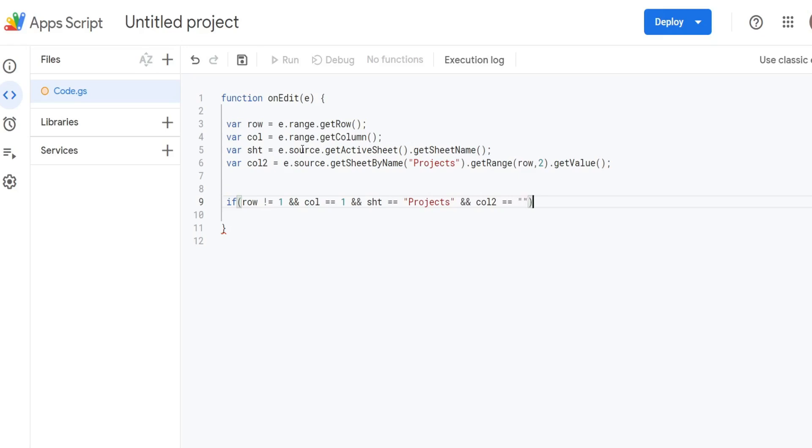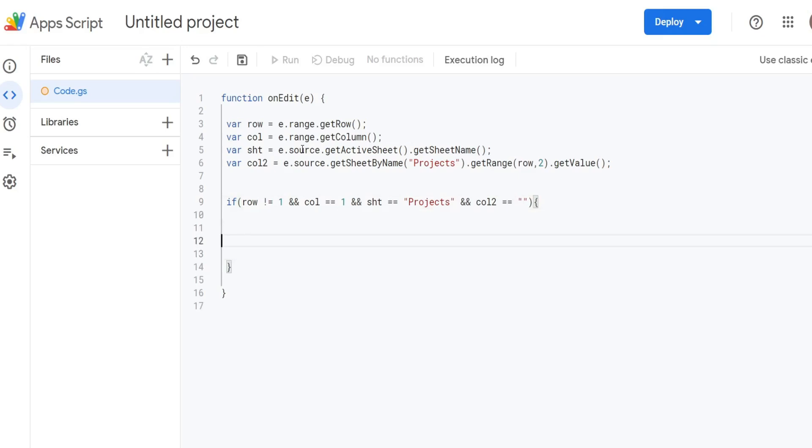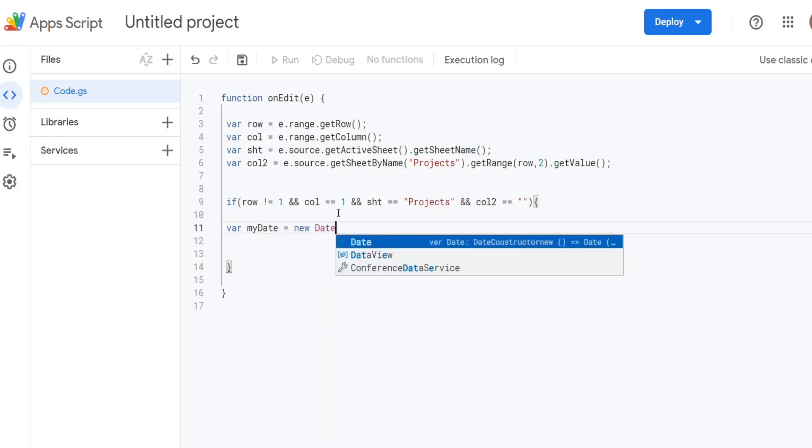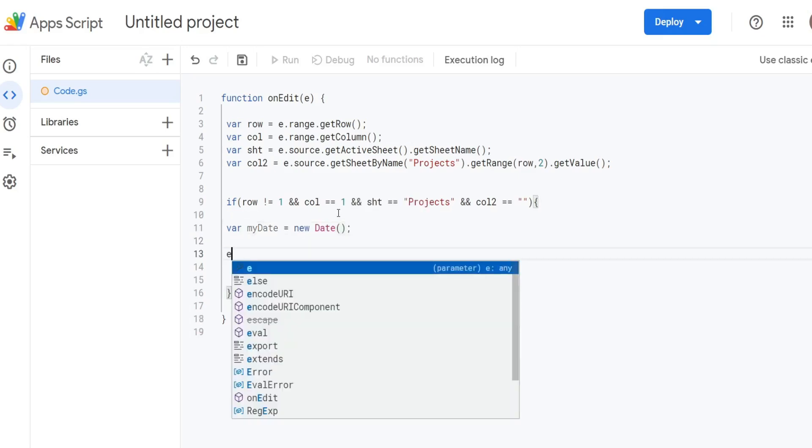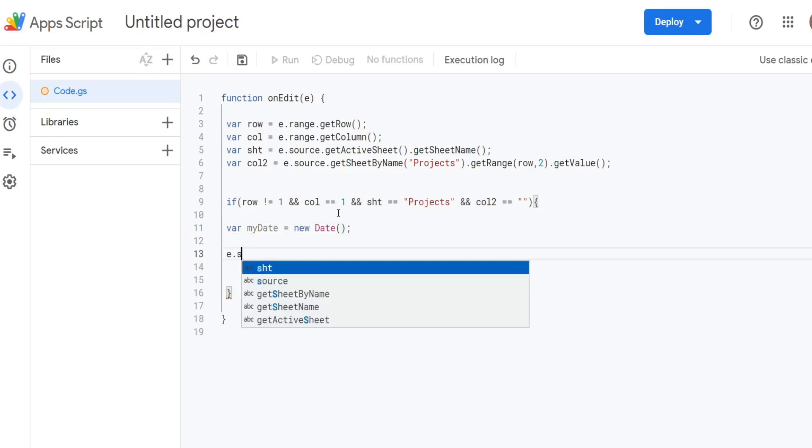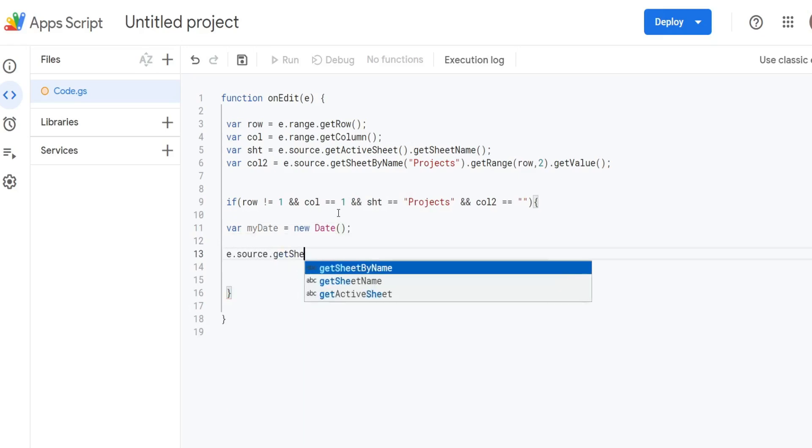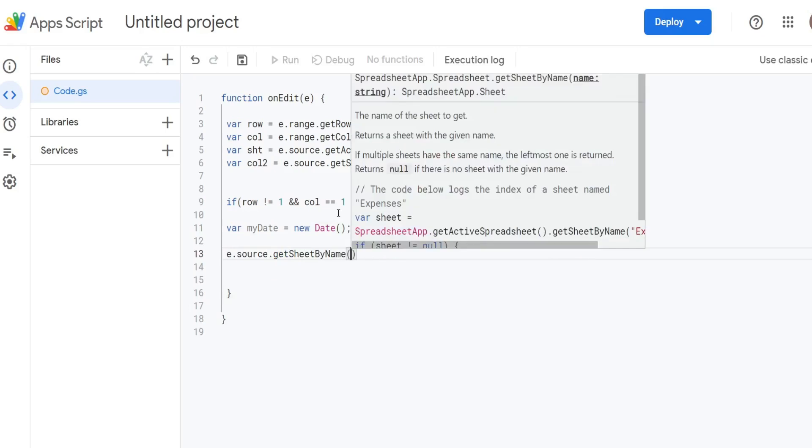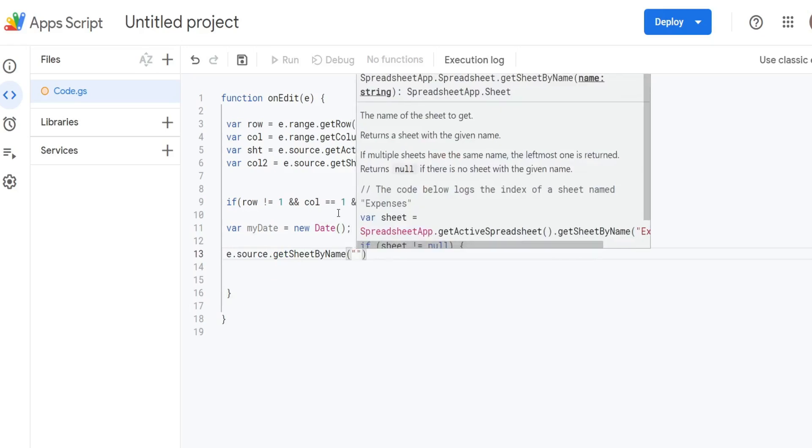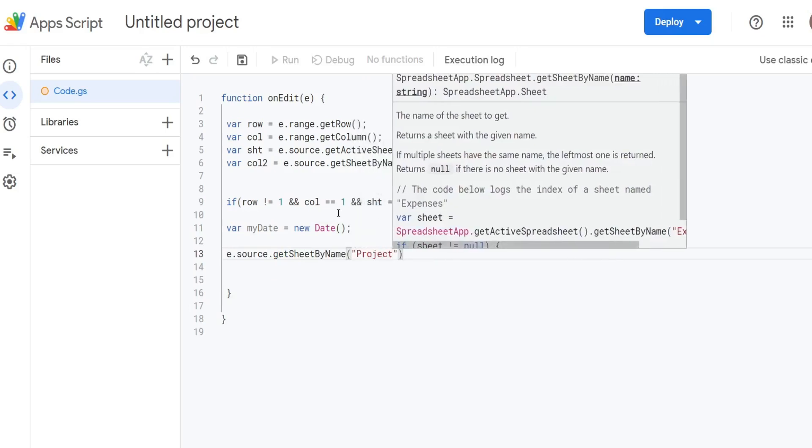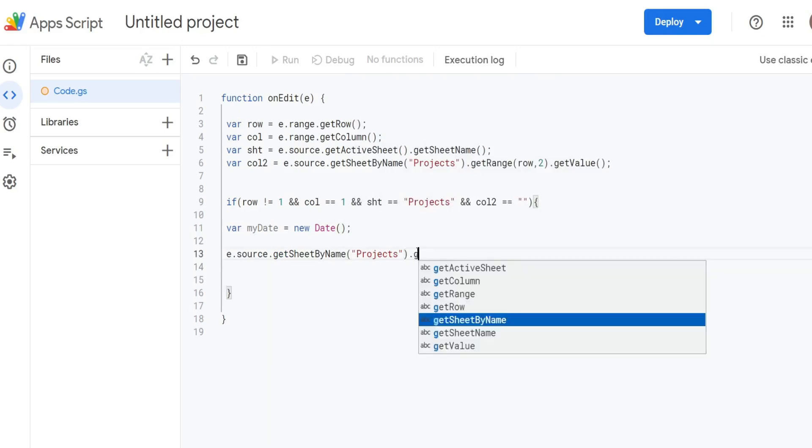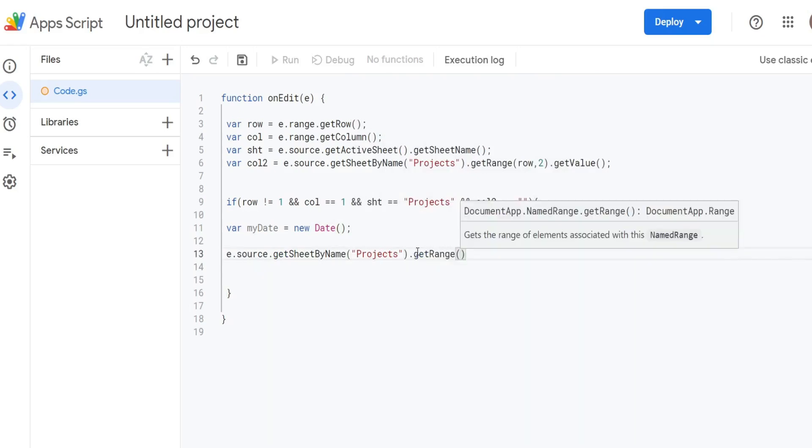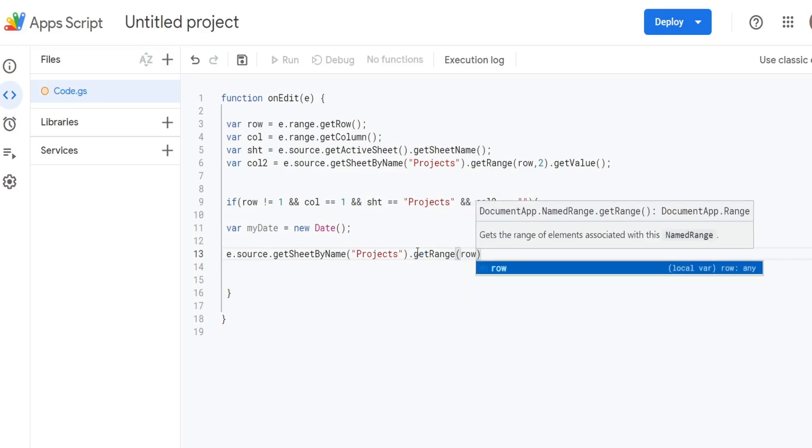We want to test to see that it's equal to blank. Now I'm going to add a set of curly brackets because this is where we tell the script what we want it to do if all these conditions are met. The first thing I want to do is declare a variable called myDate which will hold our date and timestamp. That's just going to be equal to new Date. Then with our element again and then source, we want to get sheet by name. The name of our sheet is called Projects.